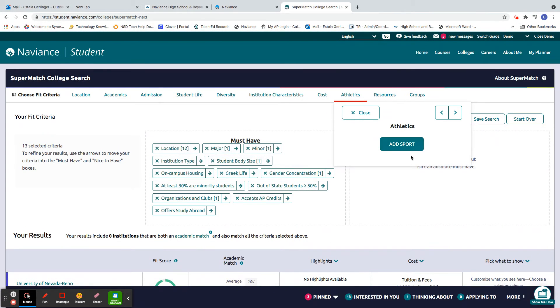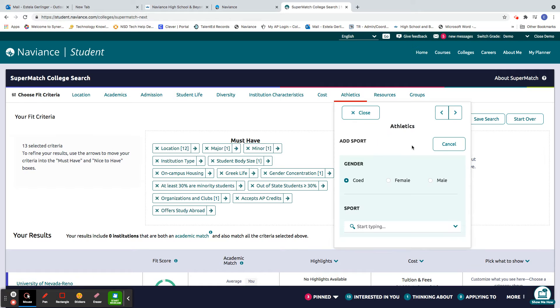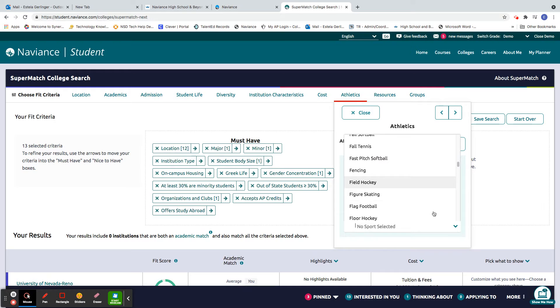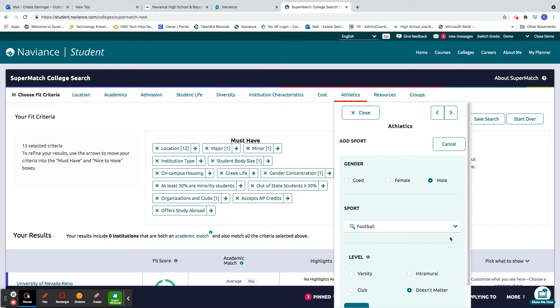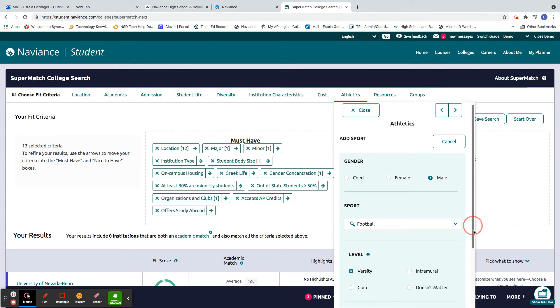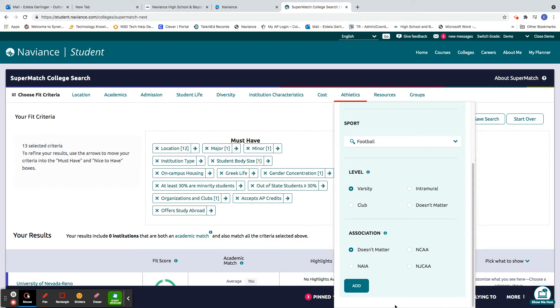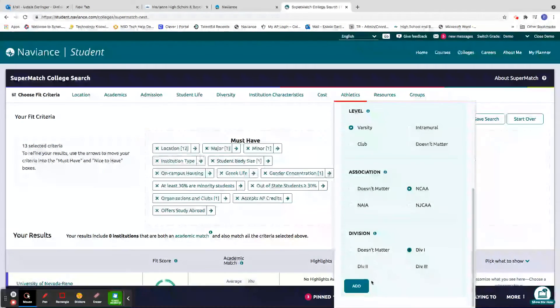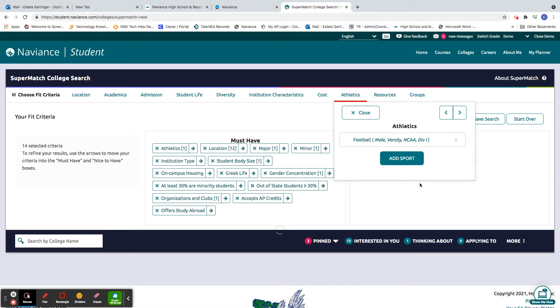For athletics, I don't know about you, but I love me some college football, so I'm going to put that in here. Football. And I'll put varsity. And I want to see my team on TV, so I'm going to put division one.